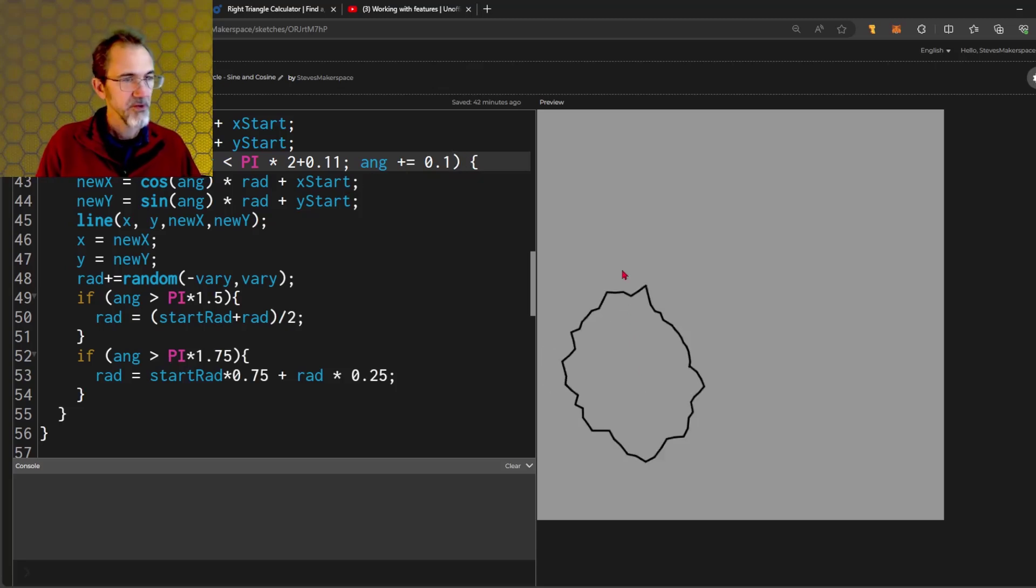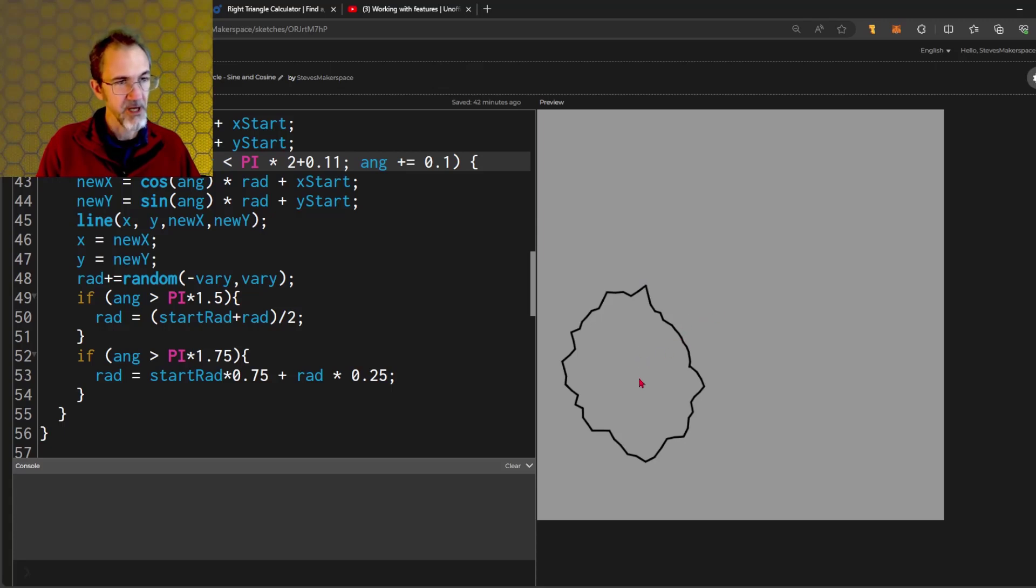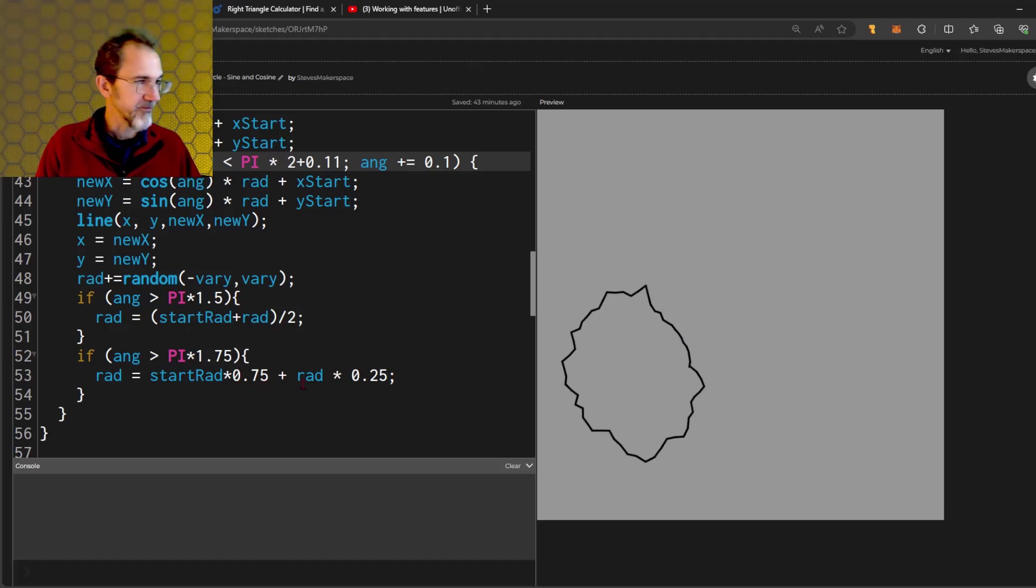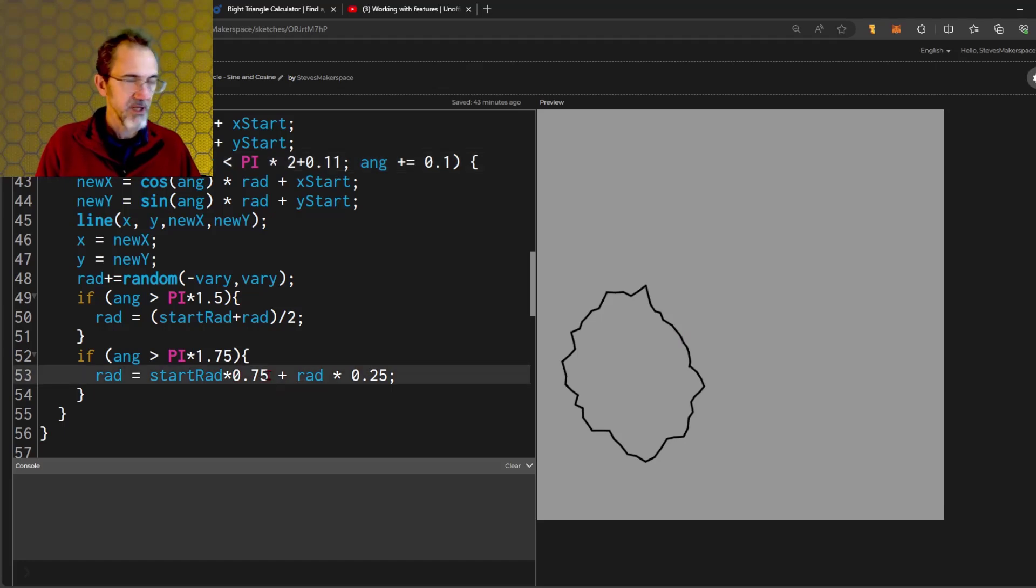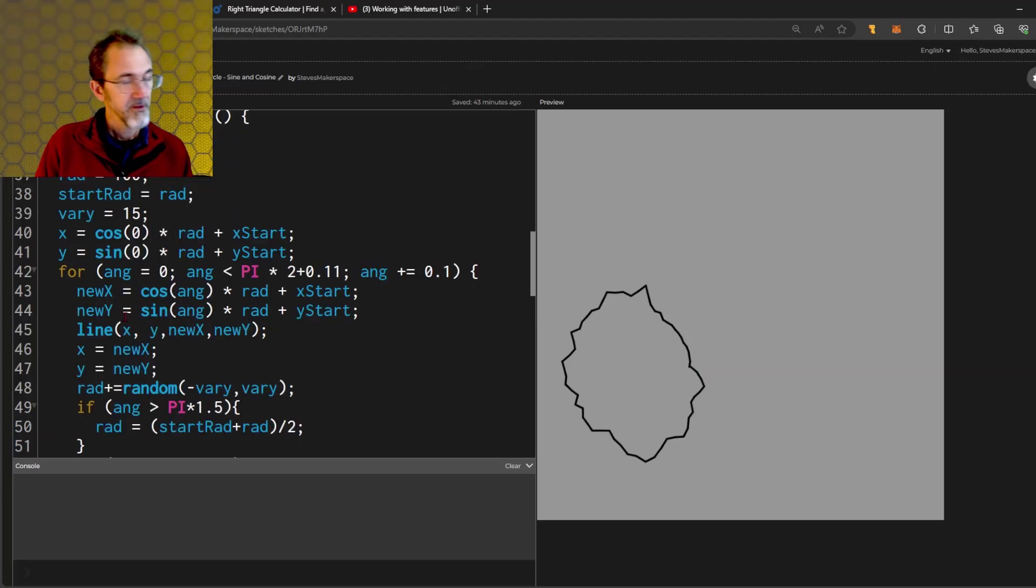I can improve this circle a little bit by changing the increments of the angle. The angle passes here and continues going around. Now when it gets to pi times 1.75, which is around here, it's going to take a new weighted average. It's going to weight the starting radius times 0.75 and the current radius times 0.25. So that's going to continue to get it closer and closer to the starting angle.